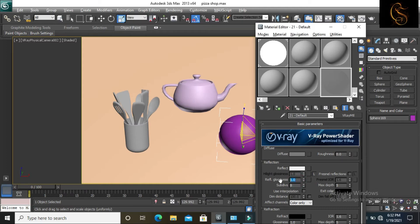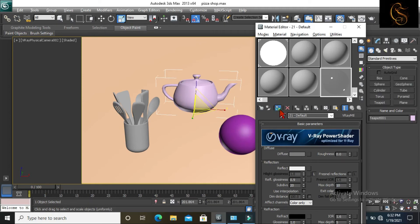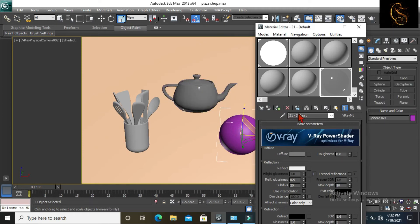Then change reflect glossiness to 0.9. Change subdivs. Lastly change max depth, type 10. Now your material is ready — apply it on your object.